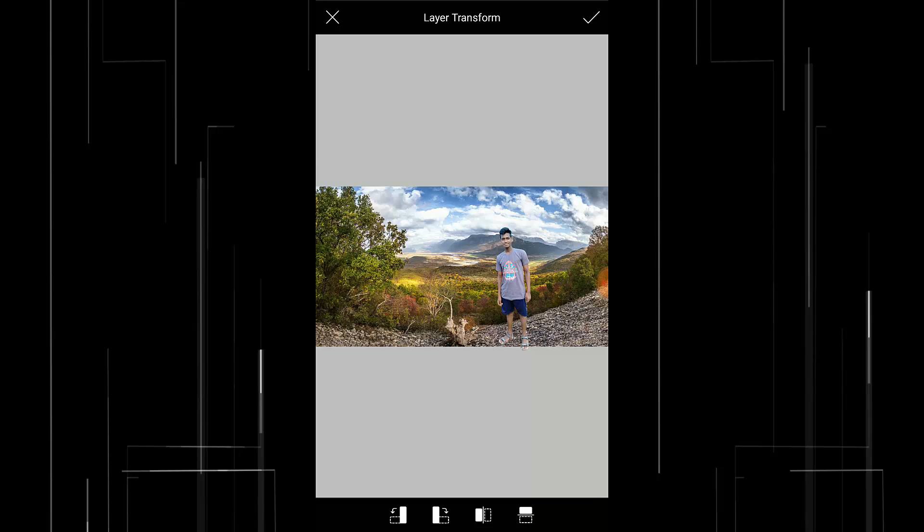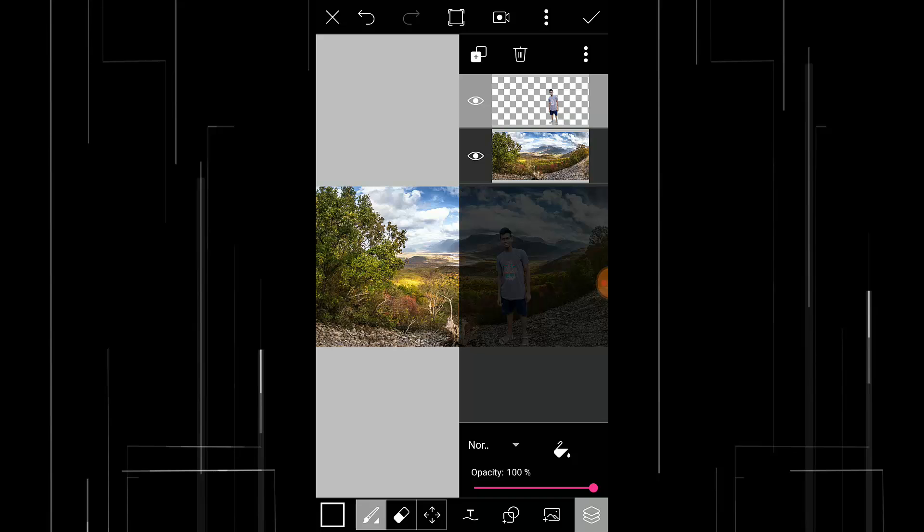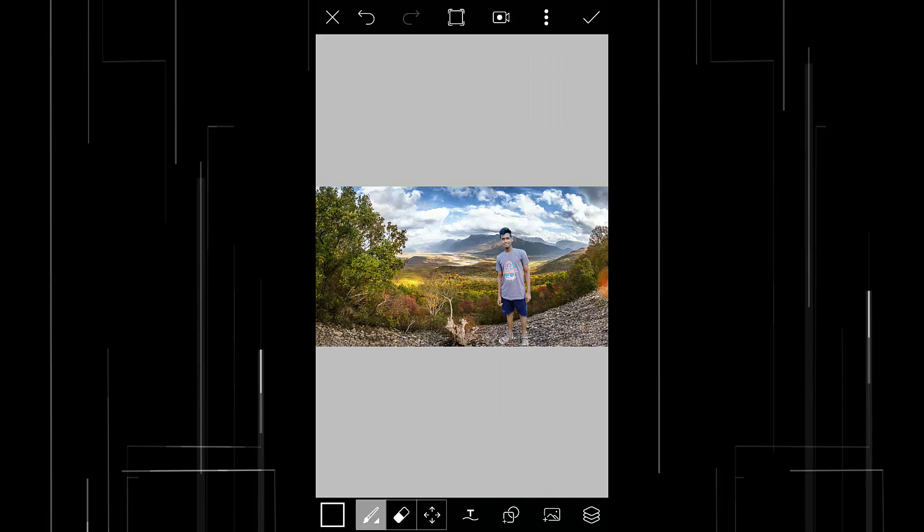After transforming, press this tick button and press on this layer icon to close it. So that's it, we have removed the background and changed the background of our image.